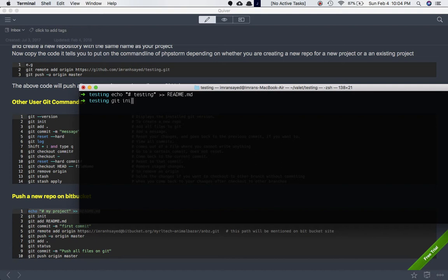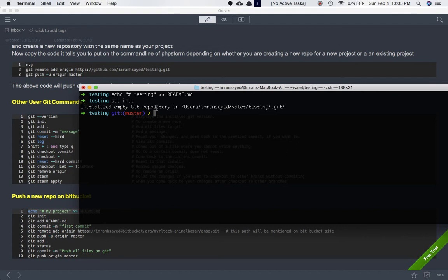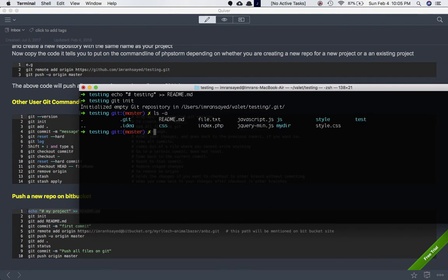So we run 'git init' inside the project directory and you can see the message: 'Initialized empty git repository'. Now this is a git repository. If you run 'ls -a' you can see that we now have a .git directory.